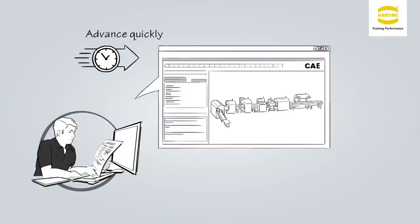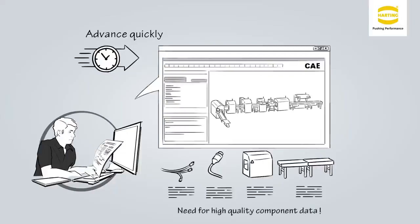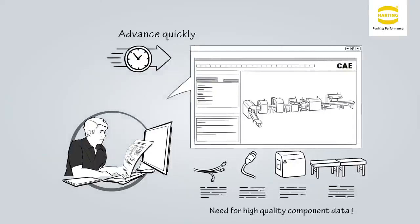To concentrate on this he needs high quality data of the components in use at the right time and in the right place.